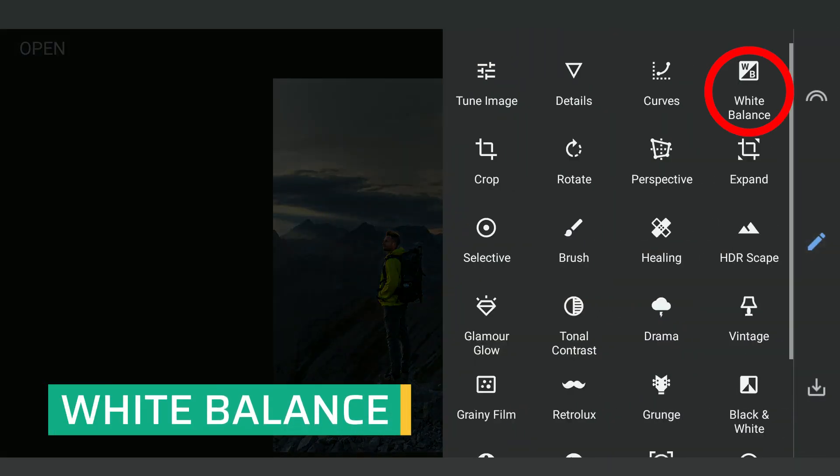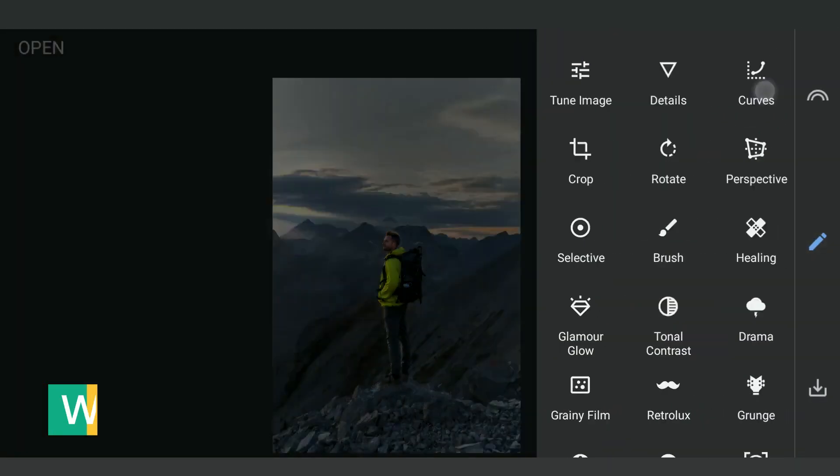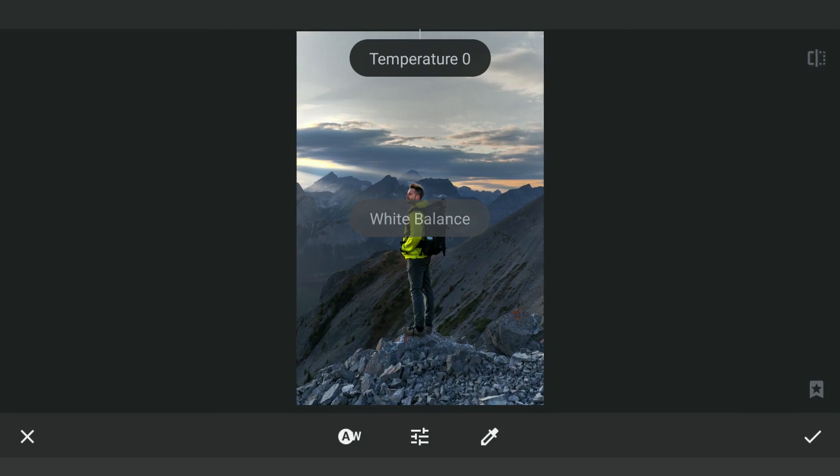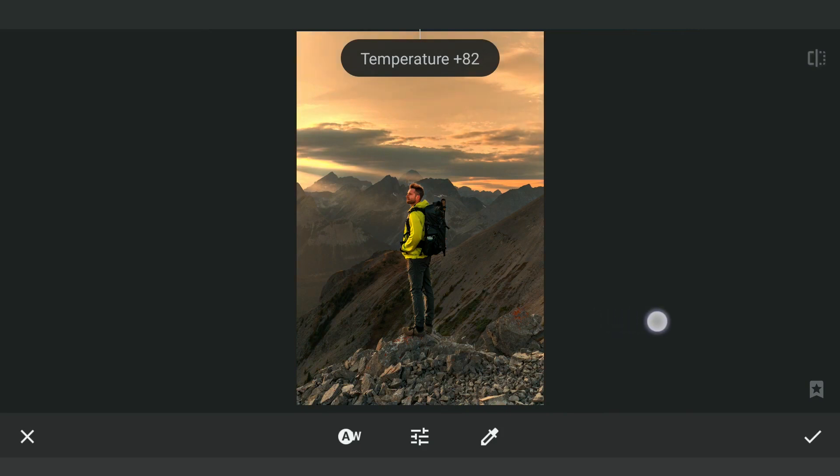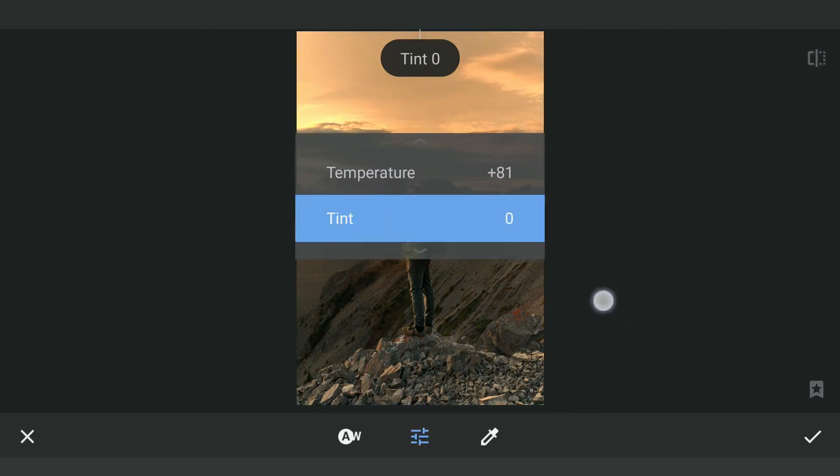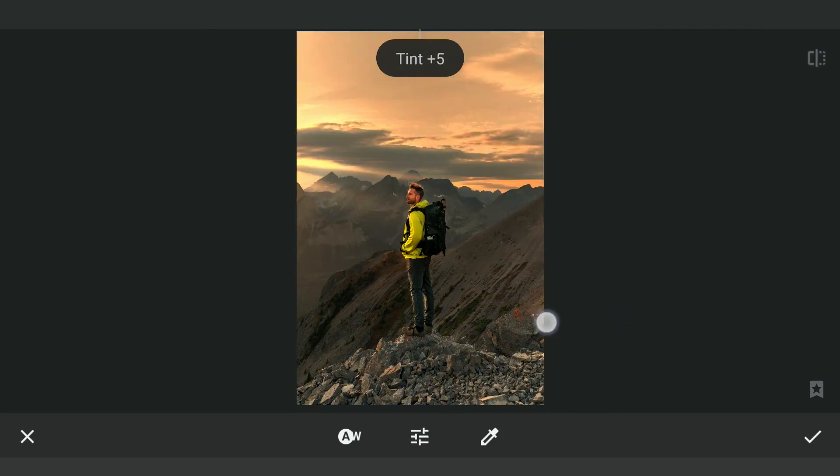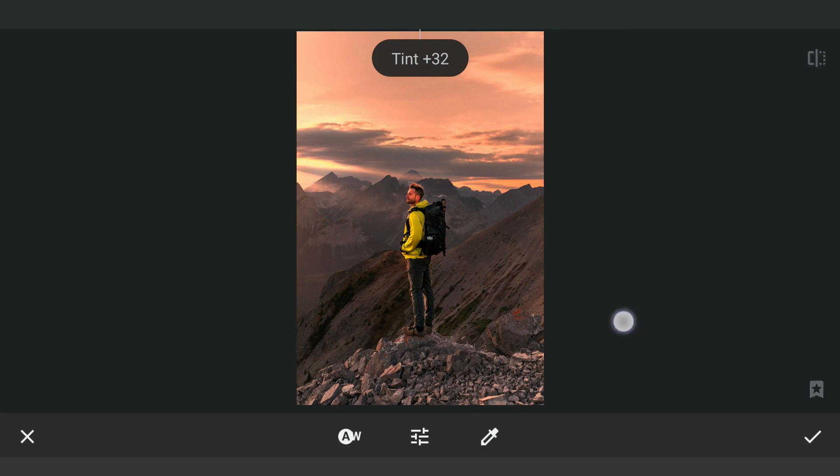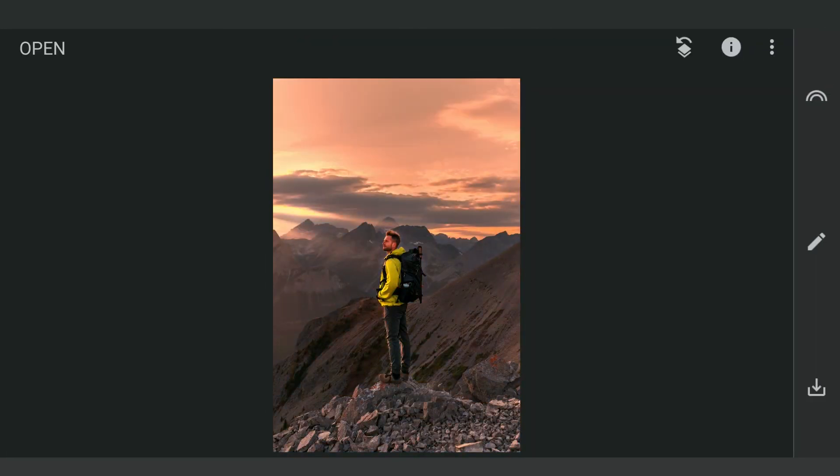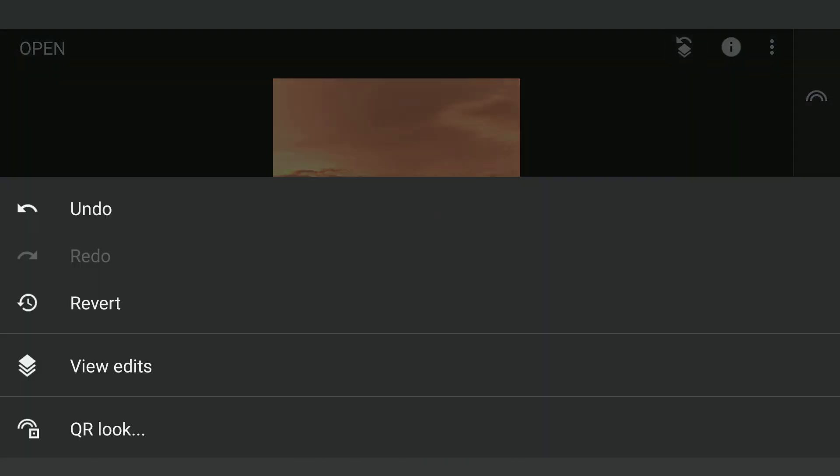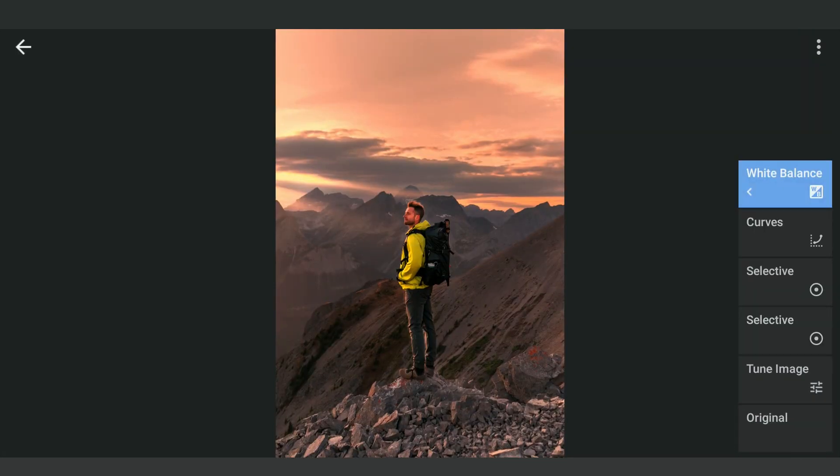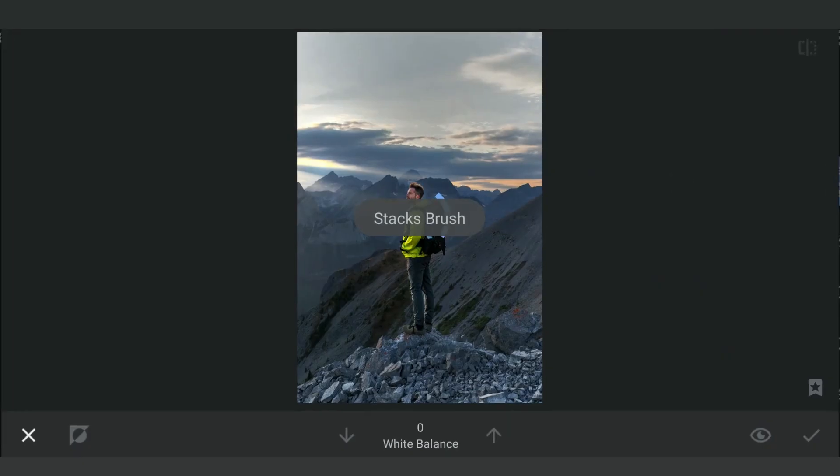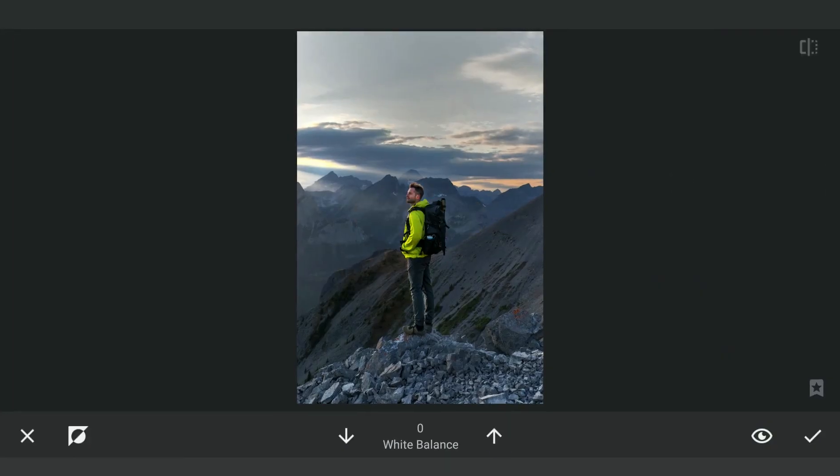Now in the White Balance menu, adding Temperature and Tint to add reddish tones. I'm applying it on the left part of the sky where the light source is there.